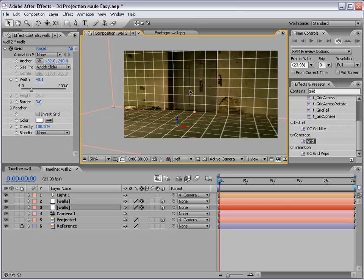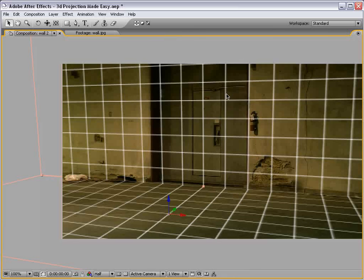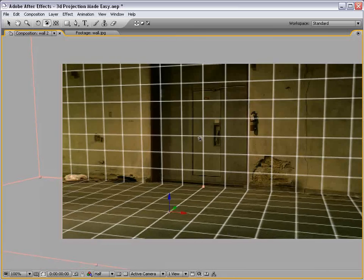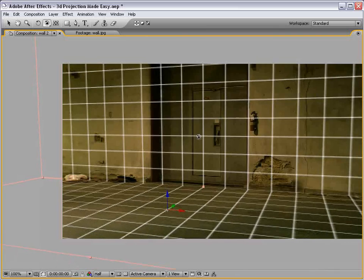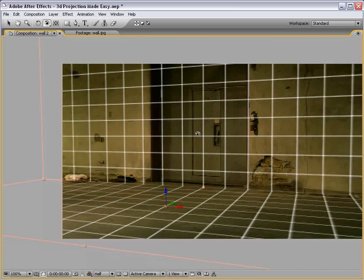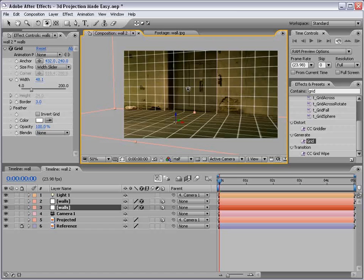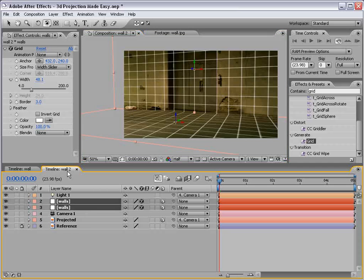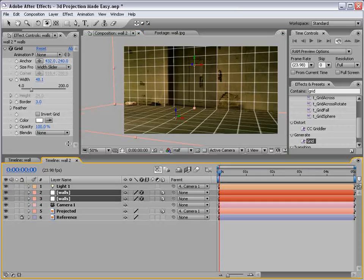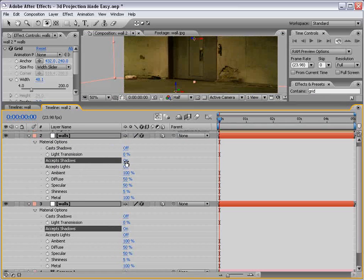So now that looks pretty close. You know, we could play around with the perspective some, maybe bring it up just a little bit. You know what I mean? You're the one that probably took the photograph, so you can tell. It's not essential that it's perfect because we're just creating an illusion, and that illusion is going to shine through whether it's perfect or not. So now that we have the angle correct, now that our geometry matches that of our image, let's go now to our walls, AA, turn accept shadows on.